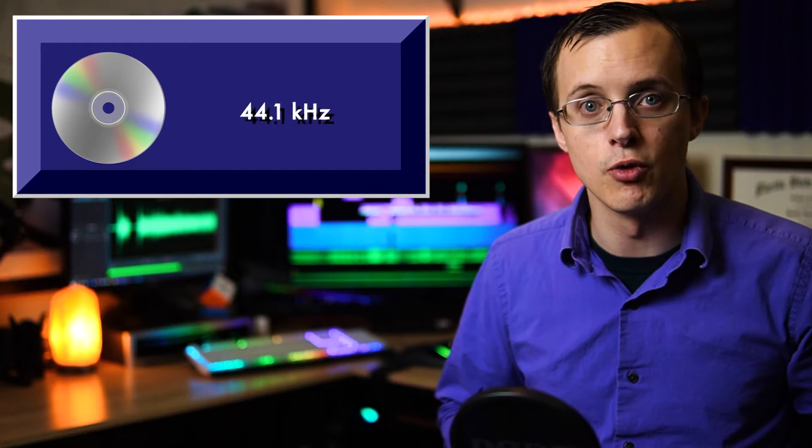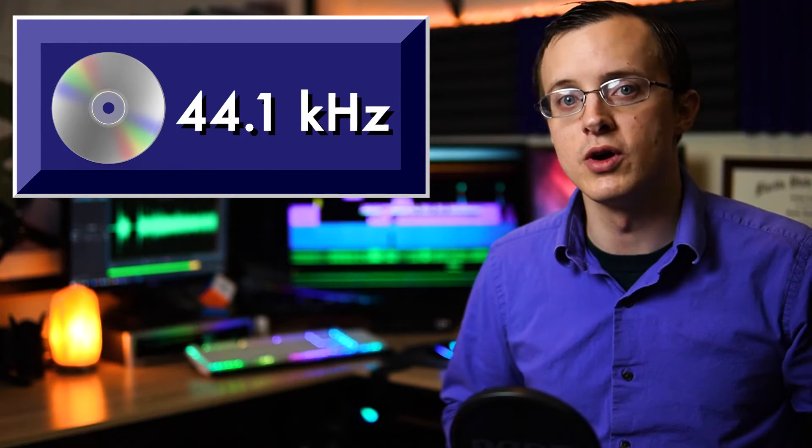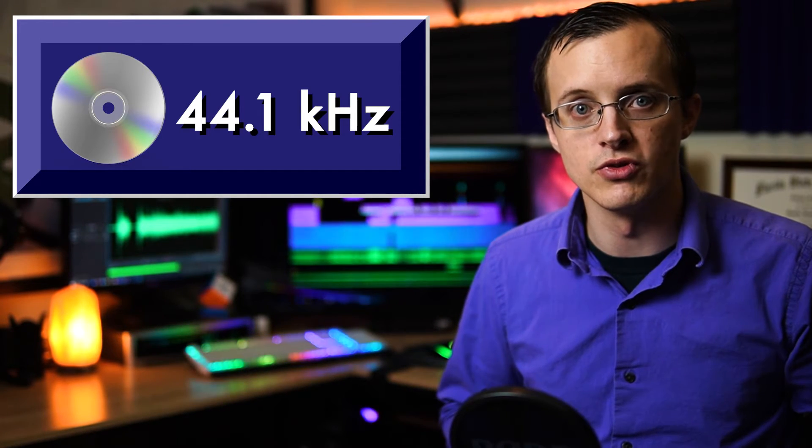One of the main factors in deciding which sample rate to use is how you plan to deliver the final product. If you're planning to put it on a CD, the standard sample rate for CD audio is 44.1 kHz. Some people actually prefer to record at a higher sample rate and convert it at the end of the editing process before putting it onto a CD.